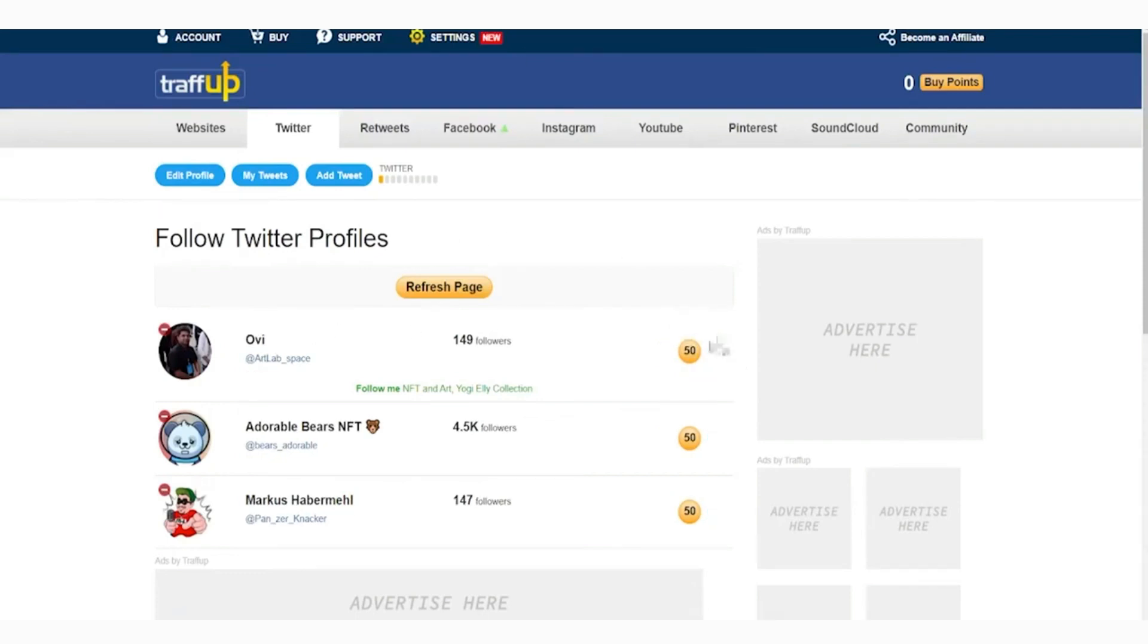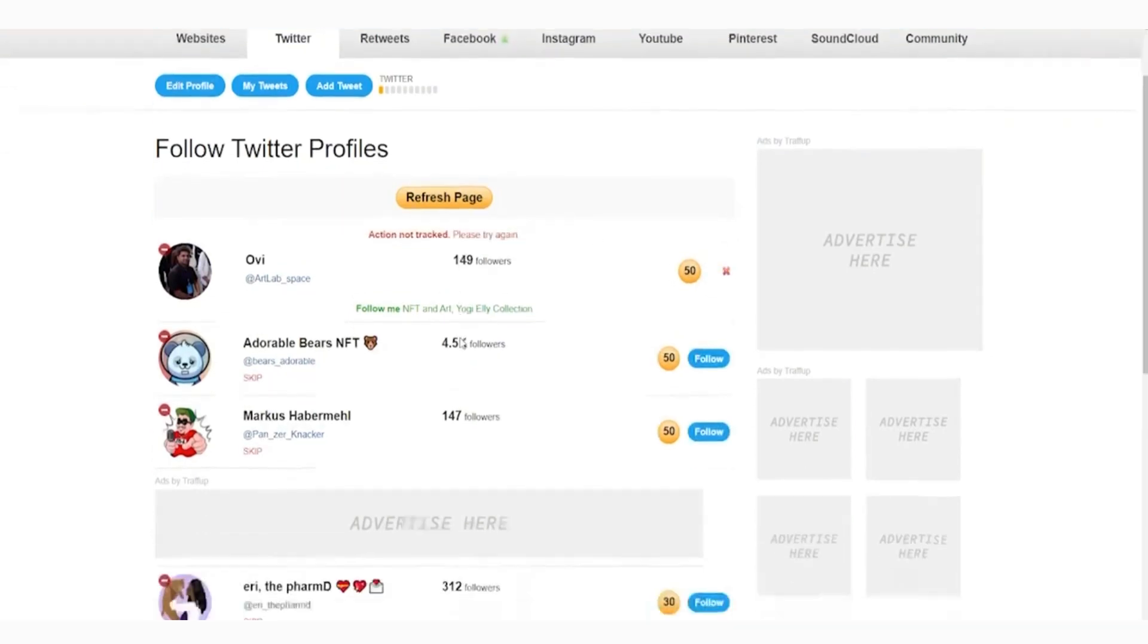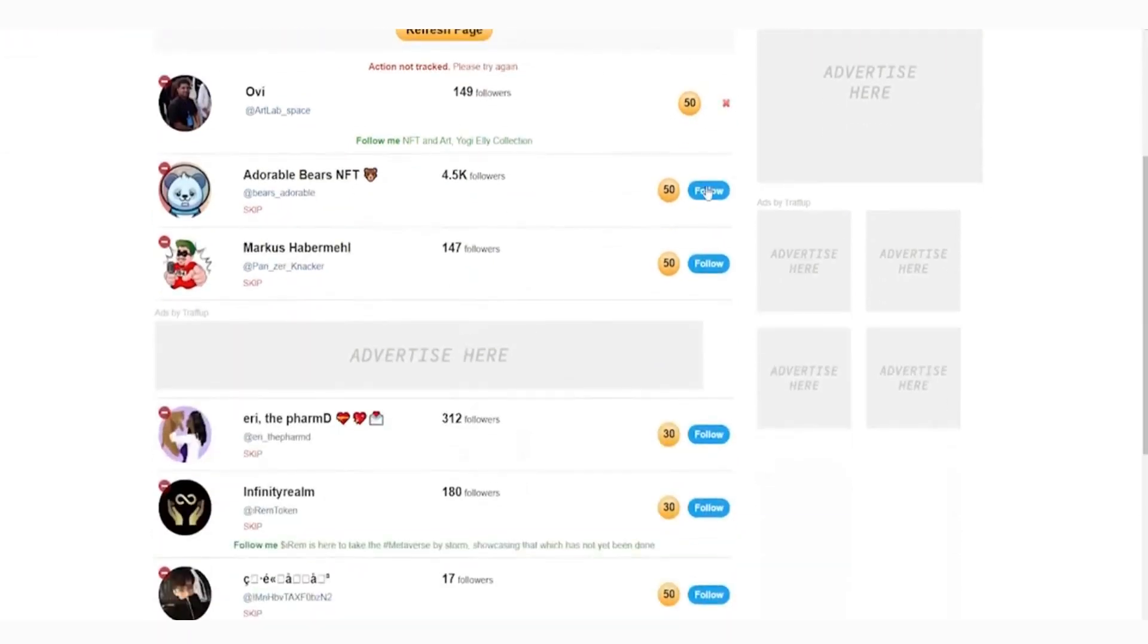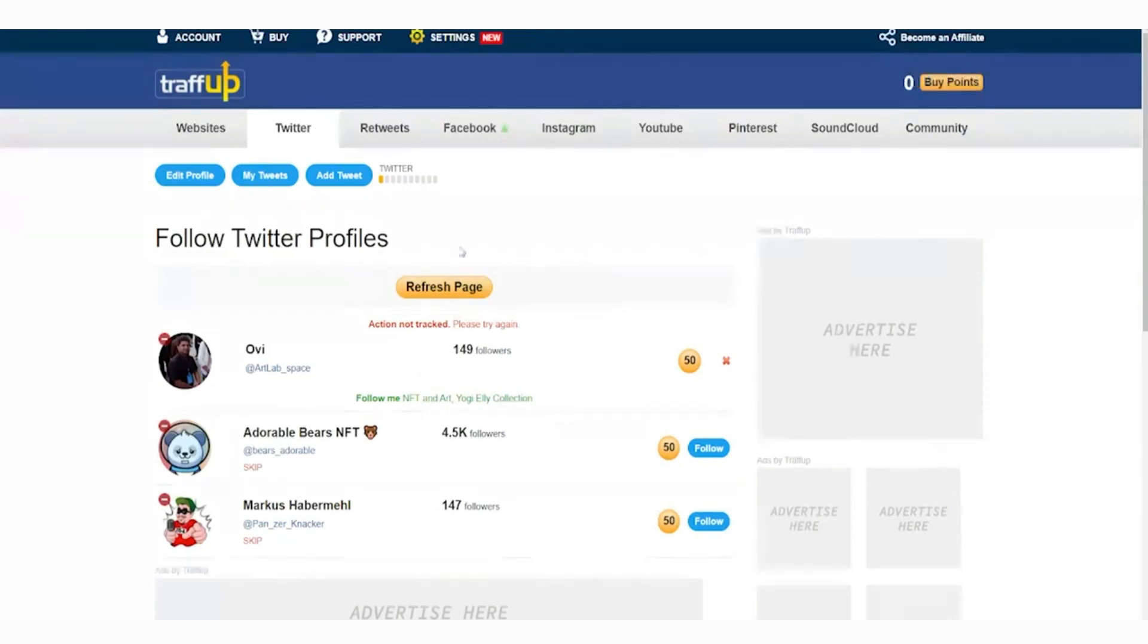After doing the task of following the person, on your dashboard or on this points section right here, your points will evidently increase. That's basically this method's concept: to earn more points so that we can use it for more important stuff. Now the question is, how are we going to make money off of these points?